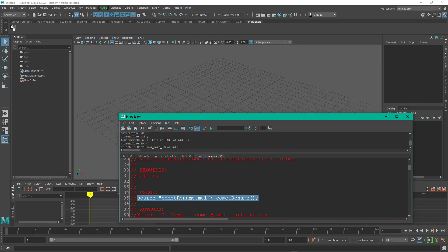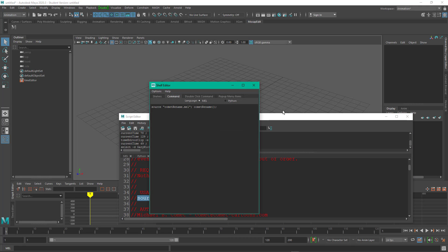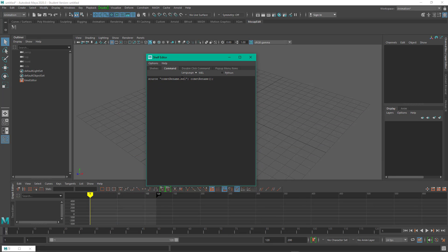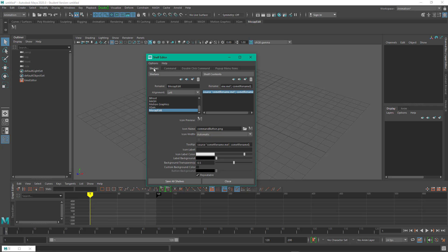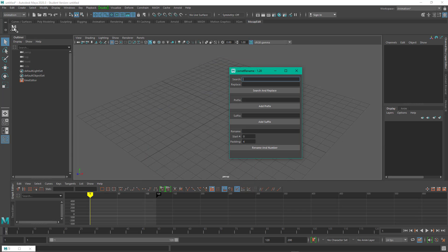So now what I can do, if I right click on this button, go to edit. So now I'm in the shelf editor and there's the commands. If I click that button, it's going to run the command. If I come over here to shelves to this tab, I can come in and give the icon a label. So I'll just call it CRNM, Comet Rename. And then enter, save all shelves. So then if I click on this, it brings up Comet Rename.